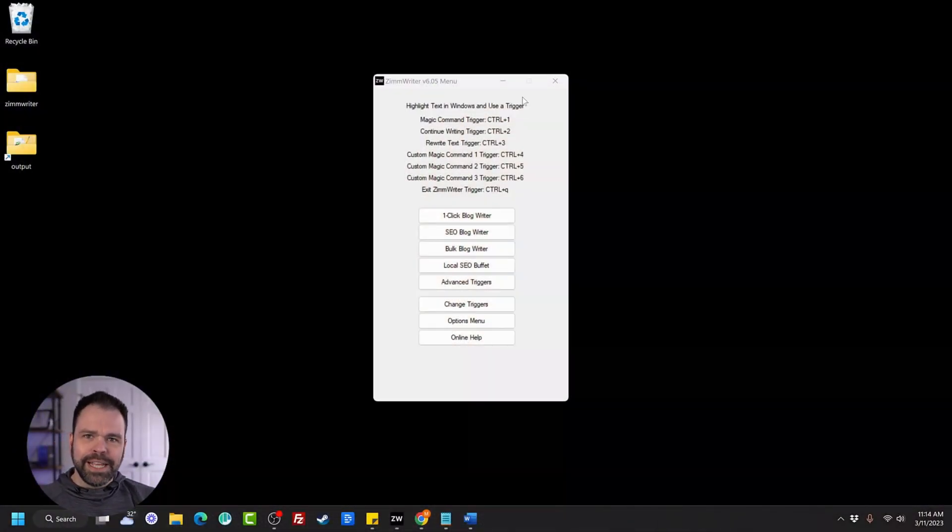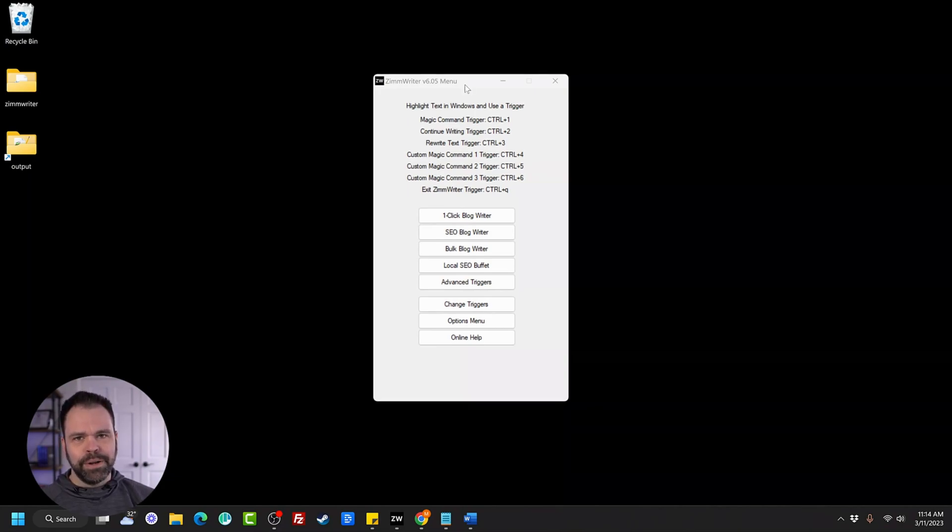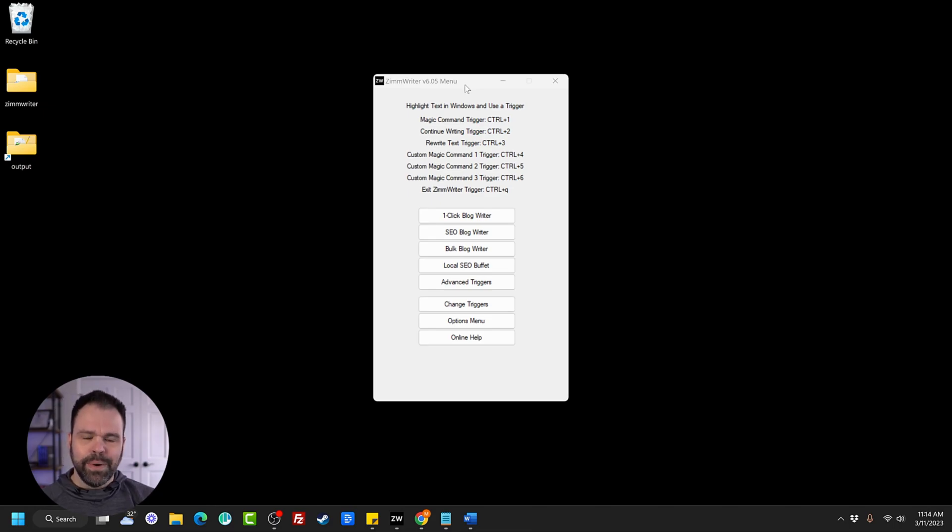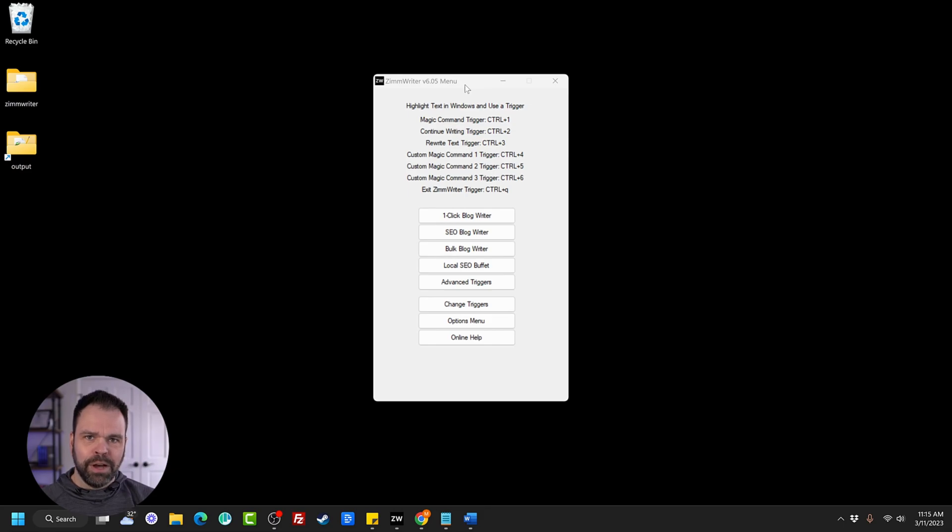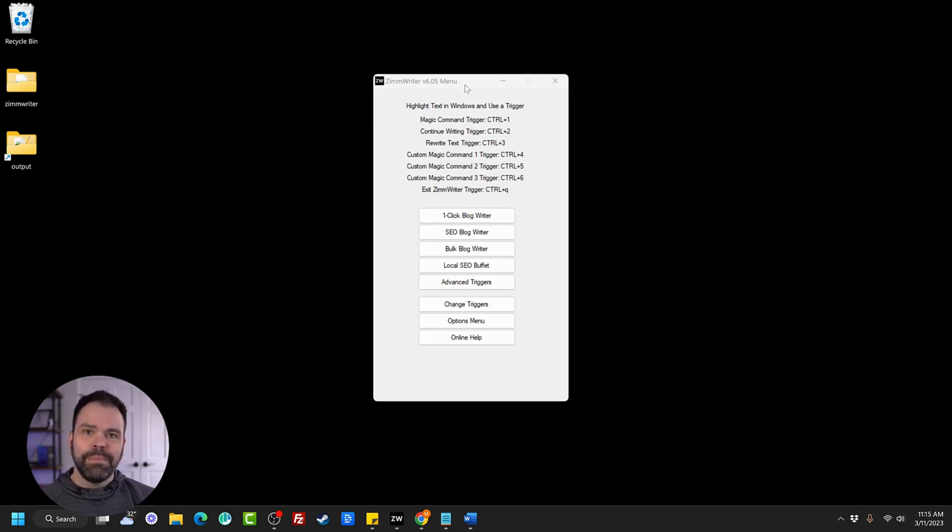There's a lot of features in Zim Writer. The first thing I want to show you is how Zim Writer works anywhere on a Windows computer. That's one of its unique selling points. Zim Writer can work on basically any desktop application on a Windows computer, including inside of Chrome, Facebook, LinkedIn, Hemingway app, WordPress, Google Docs, you name it, Zim Writer can do it.